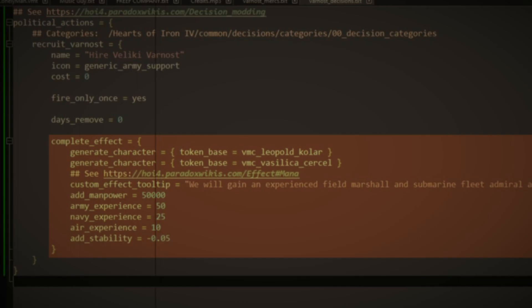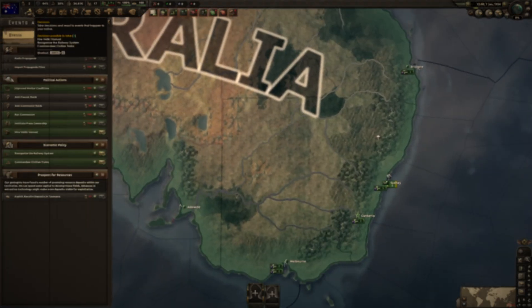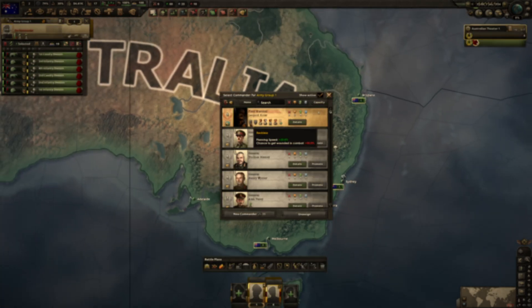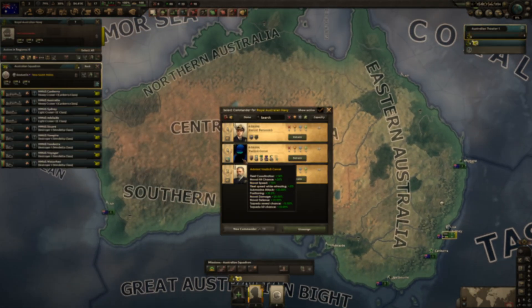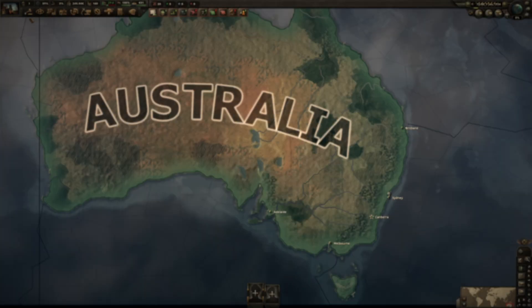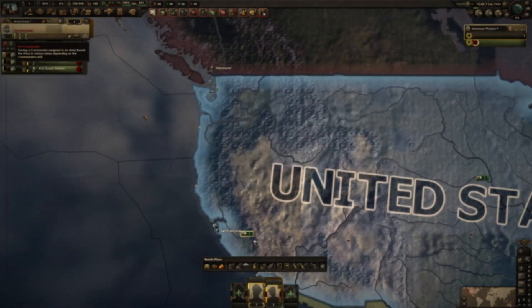Hello everyone, welcome back to my HOI4 modding tutorials. In the previous episode, we added several new commanders via a decision. In this video, we will expand upon this by also changing the active leader of a nation.